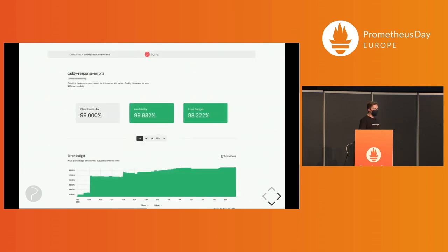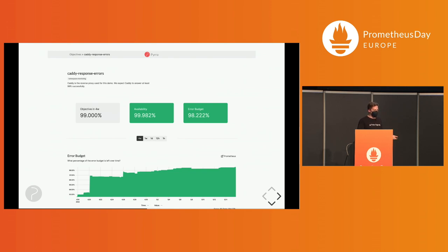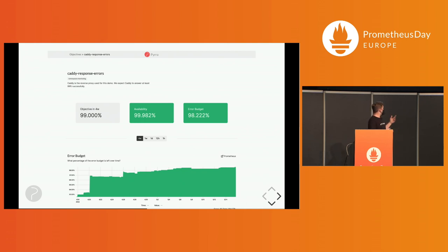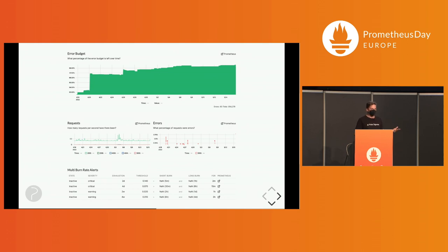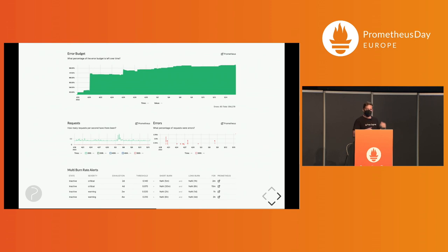That's the detail page for the SLOs. So if you click on one, you get the name and then a better description so other people on the team really understand what's going on, but also maybe people from other teams. The current availability and error budget is shown, and then a better understanding what the error budget looked like over time. You get a nice graph you can drill down into as well. And then further down, we get RED as a graph, so rate, errors, duration, duration hopefully one day. And at the bottom, you get the actual multi-burn rate alerts nicely shown. If there's some firing with different severity, it's very clear how severe the incident is.